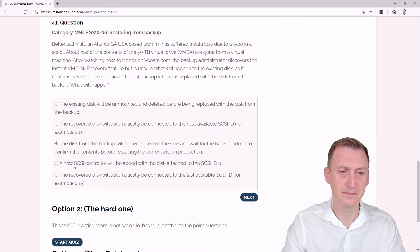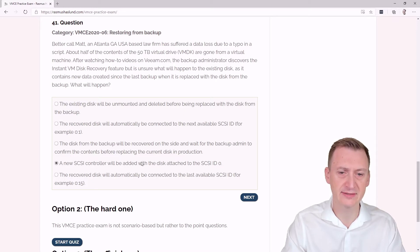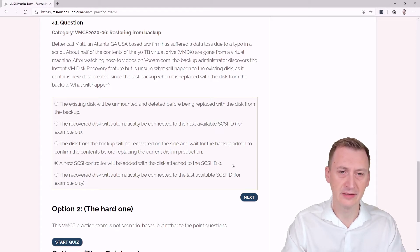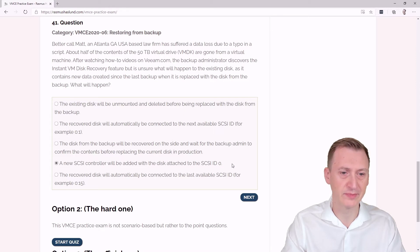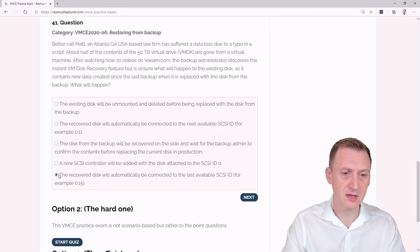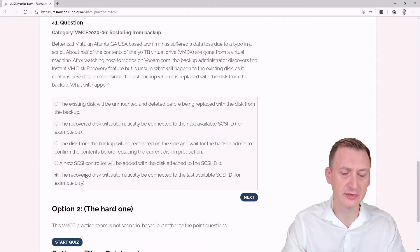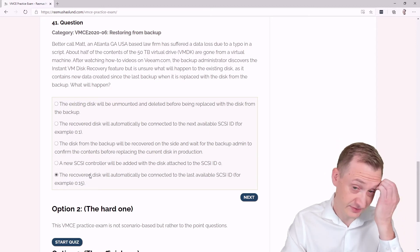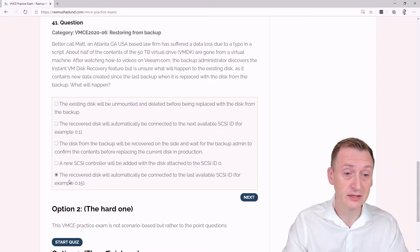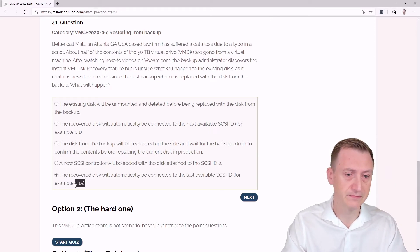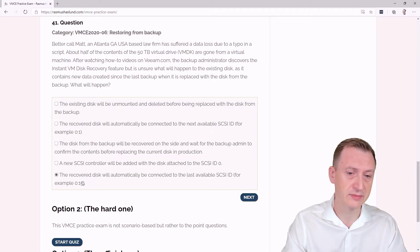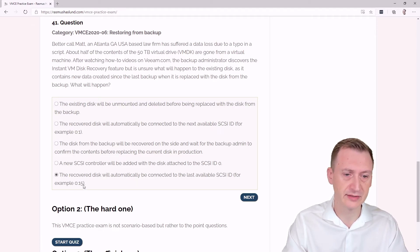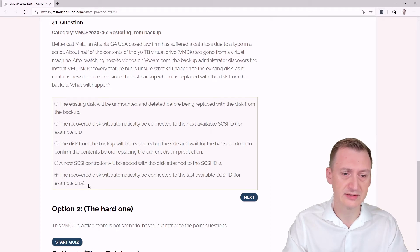A new SCSI controller will be added with the disk attached to SCSI ID 0. Yeah, I mean if this is not the boot disk, then that would potentially be a little bit problematic. Recovered disk will automatically be connected to the last available SCSI ID, for example 0:15. Again, this actually depends on the SCSI controller. If it was a PV SCSI, then you could actually go to 63 here.